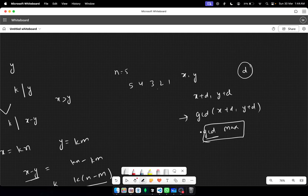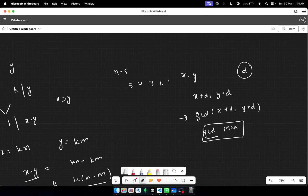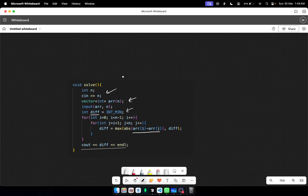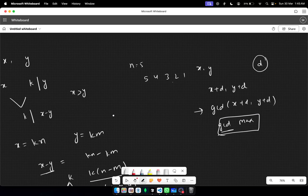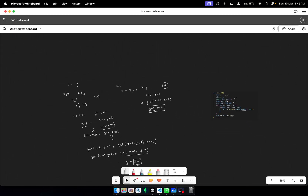Looking at the code: I take the input n, then the array of numbers, and initialize a variable to track the maximum difference. I iterate over all possible pairs, compute the difference, and take the max. Finally, I return the maximum difference as the answer. That's all — if you have any questions, mention them in the comment section. Thank you.